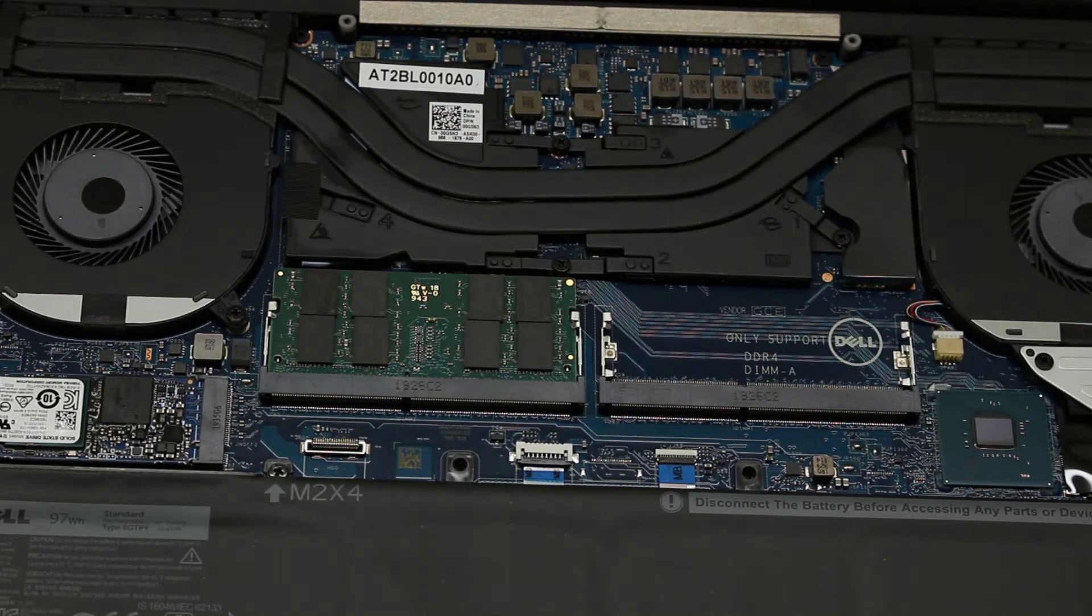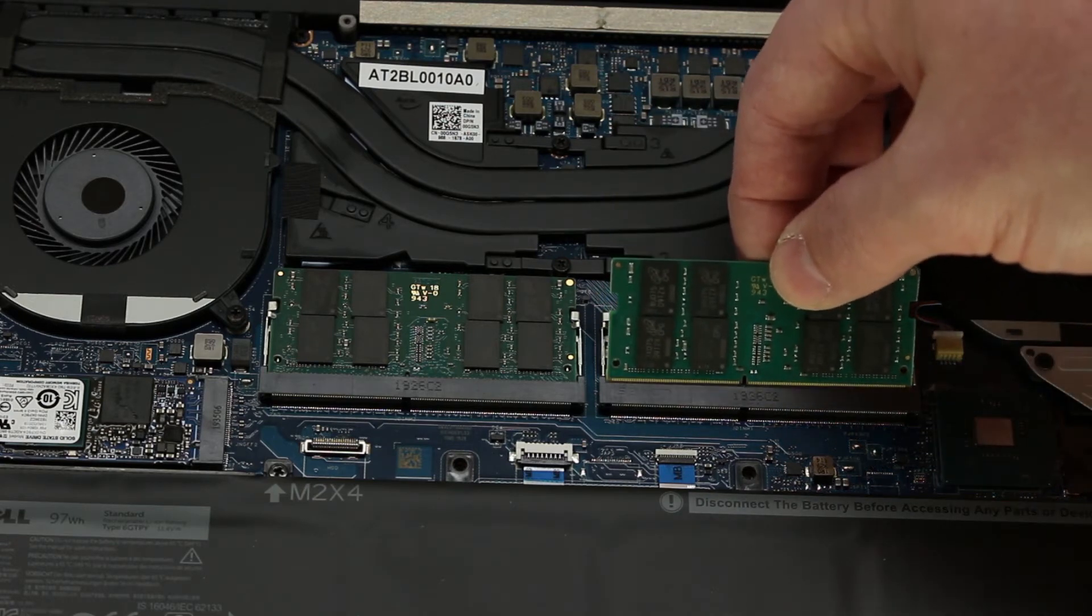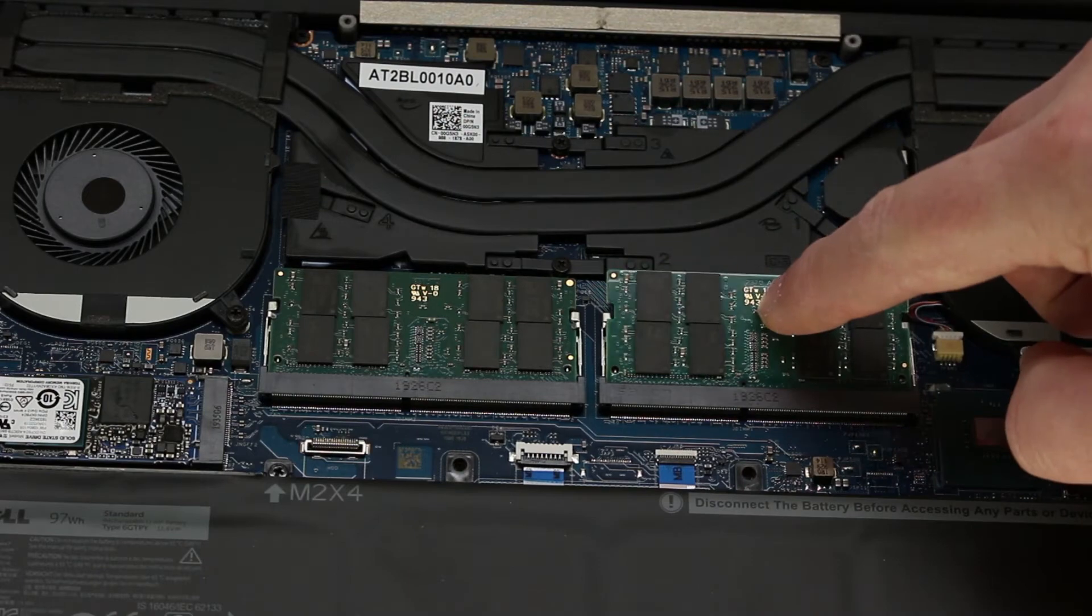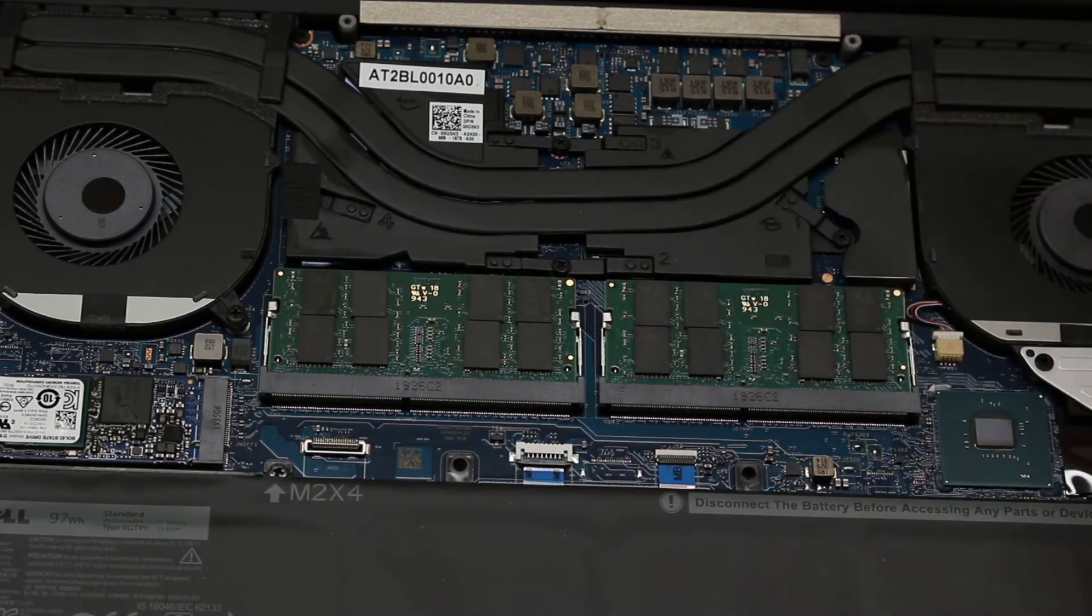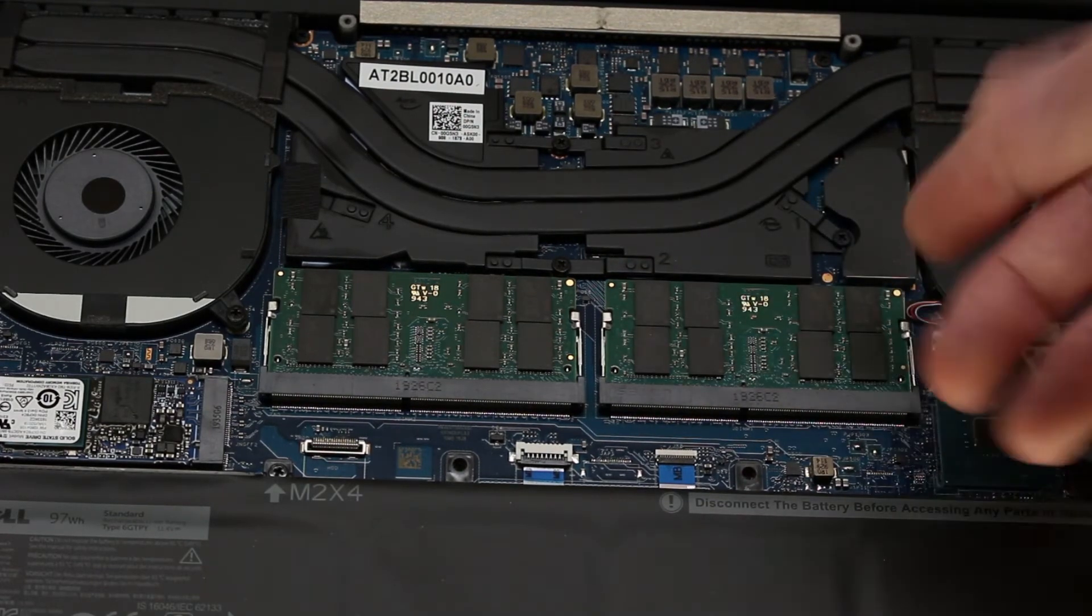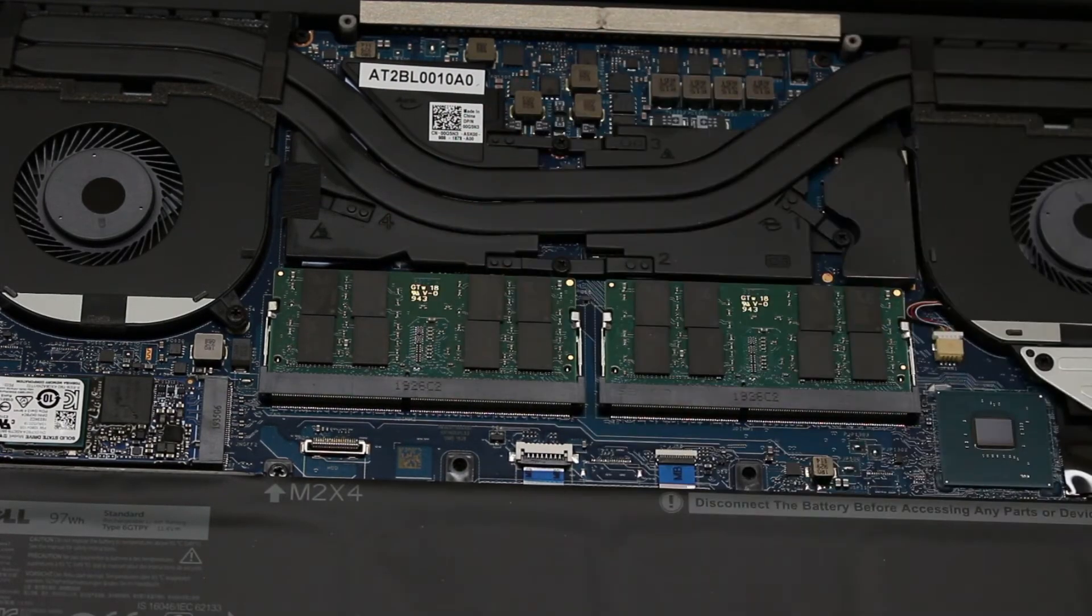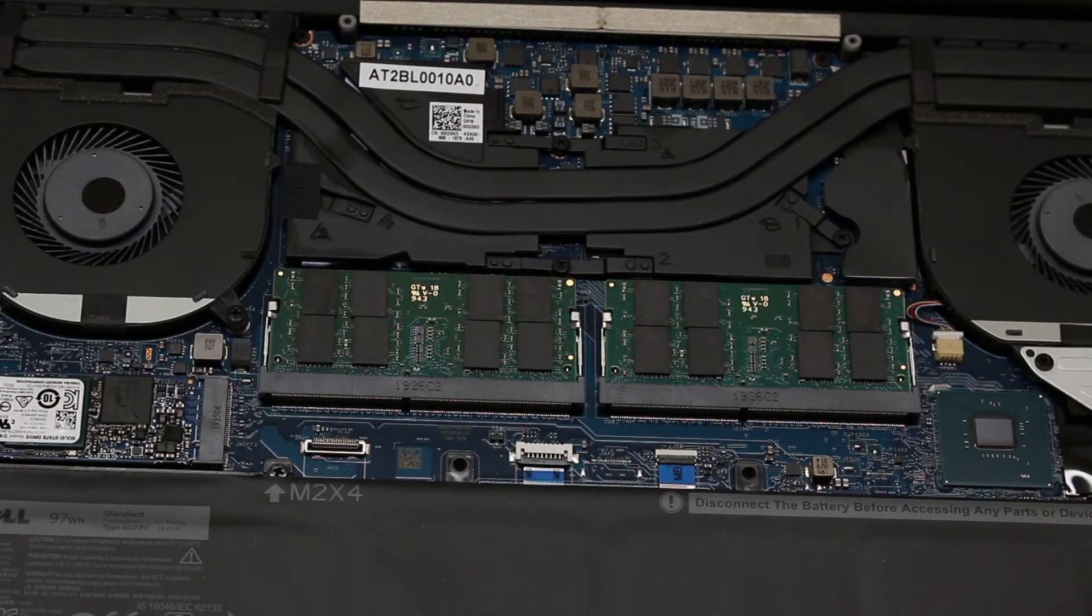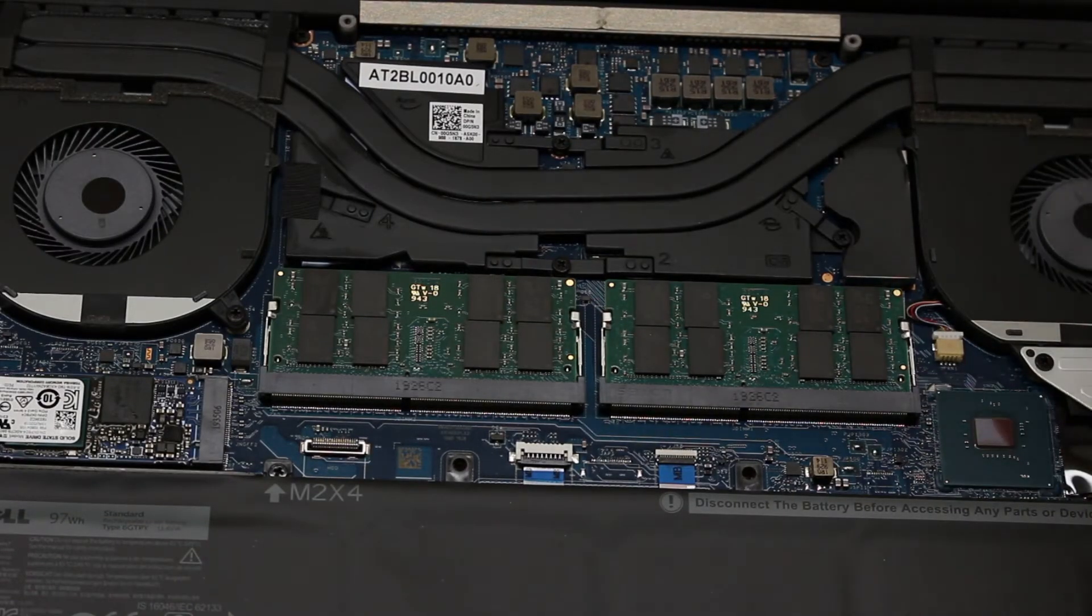We'll do the same thing with the other card. Press it down. And you get the click. Now your RAM is installed. Put the case back on and reboot. Your computer should come up with no problems.